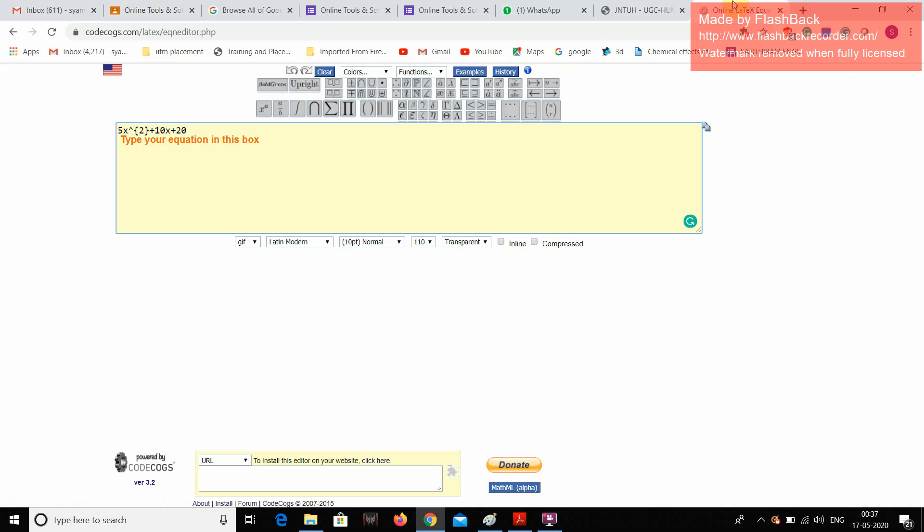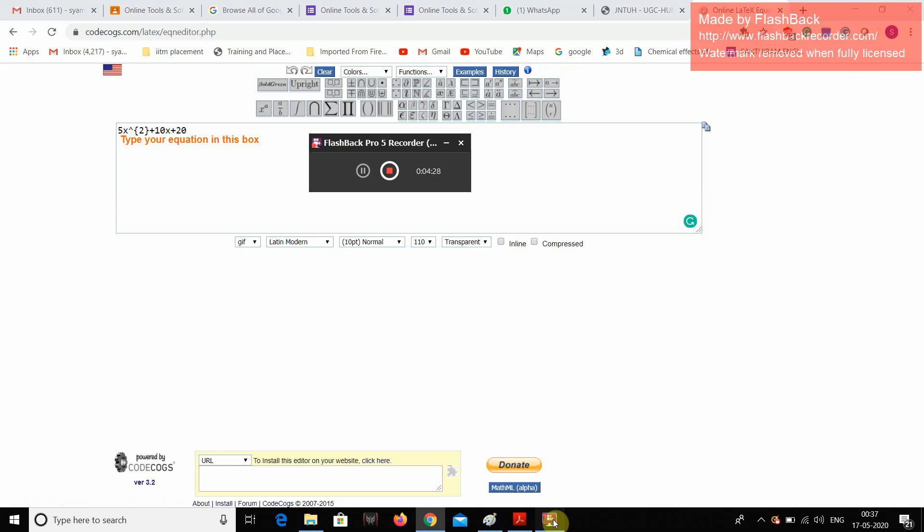And yesterday we have learned about this codecogs.com. It is like how to insert the equations, like equation editors, how to take URL, etc. With this, yesterday's session, it was very nice for us.